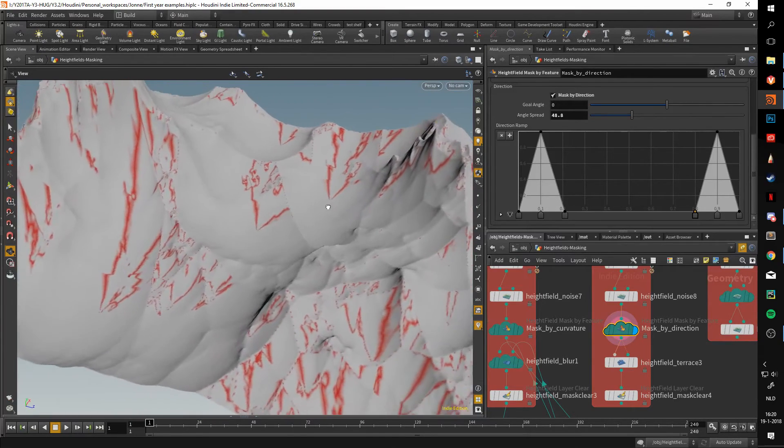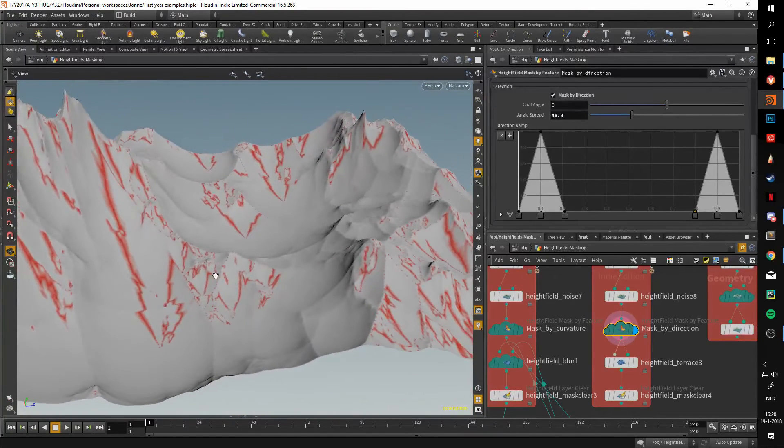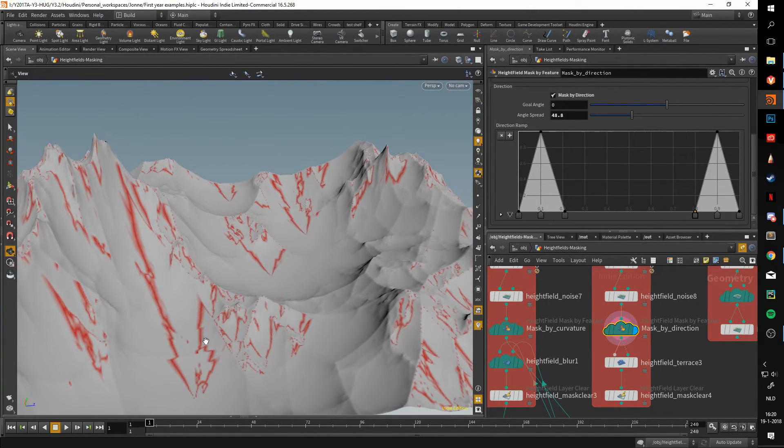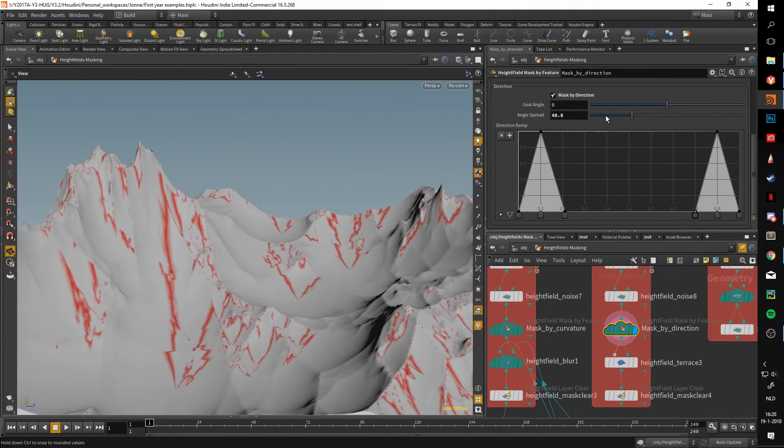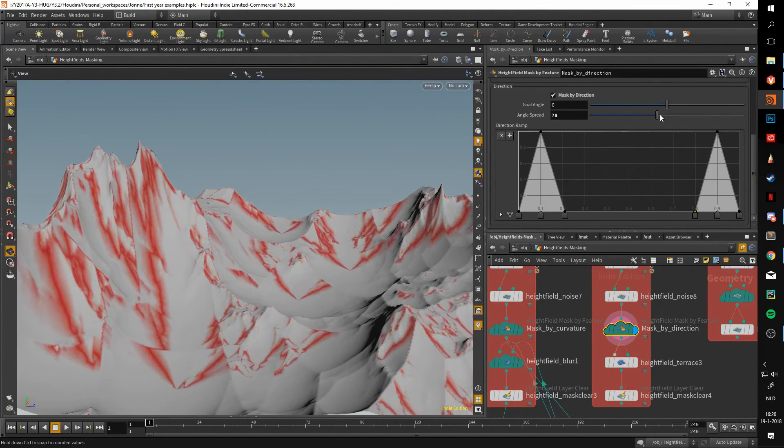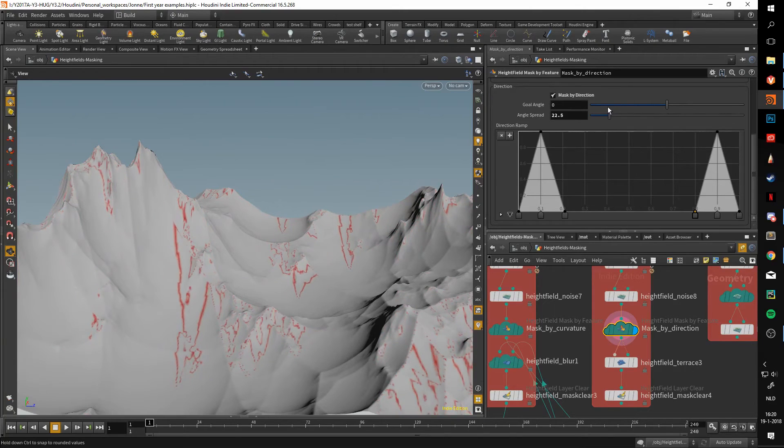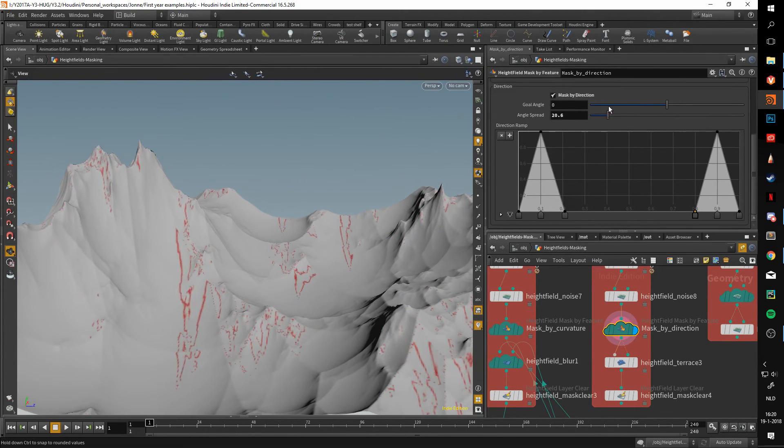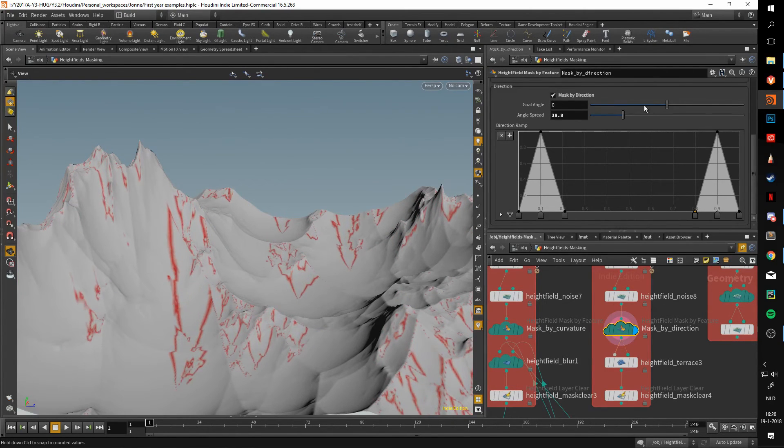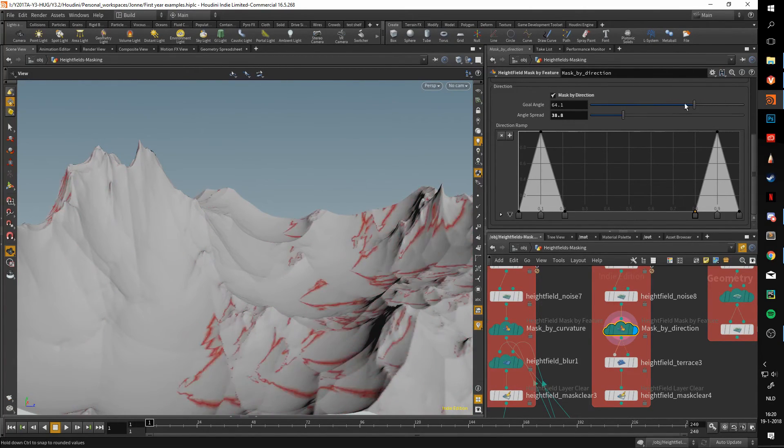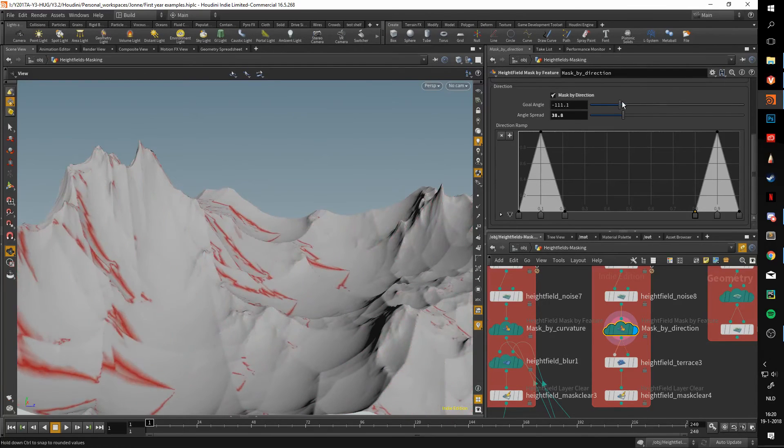This can be very useful if you, for instance, want to make kind of stretch marks along the terrain. You can use this mask to do that. If you want to make these go farther out, we can do that. If we want to make them go in a bit more, it can also happen. As you can see, we can still rotate it around.